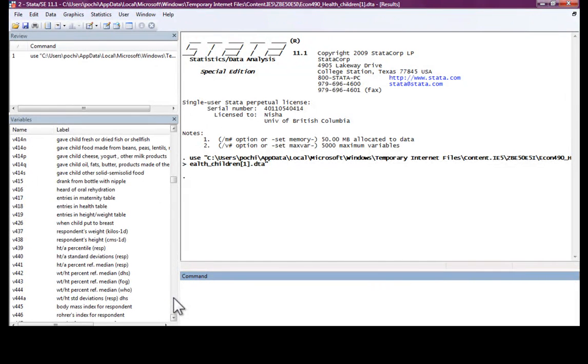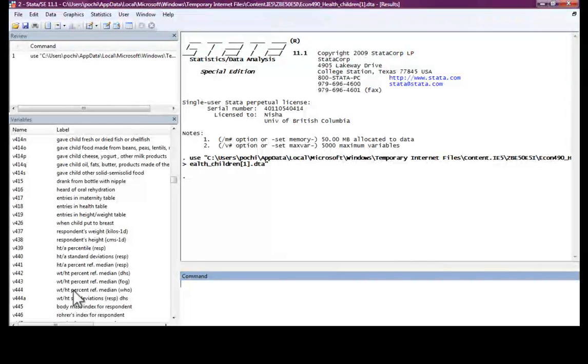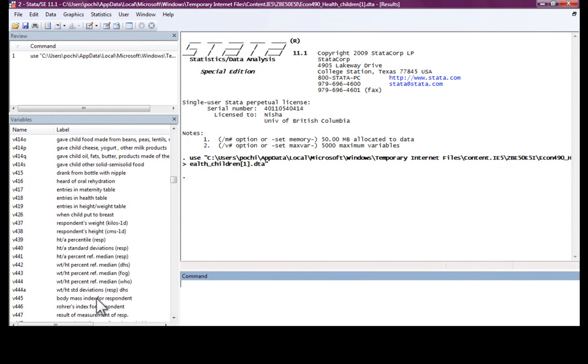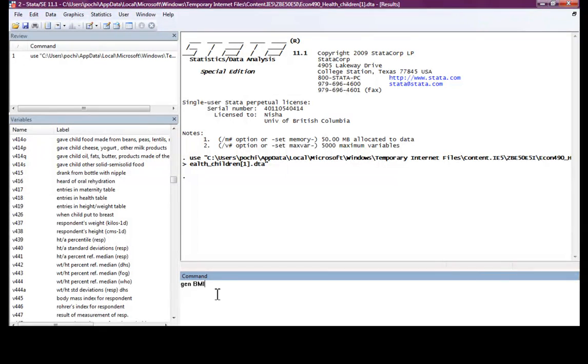Let's look at some of the health statistics that we have for a woman here. We have information about the respondent's weight, height, and body mass index.